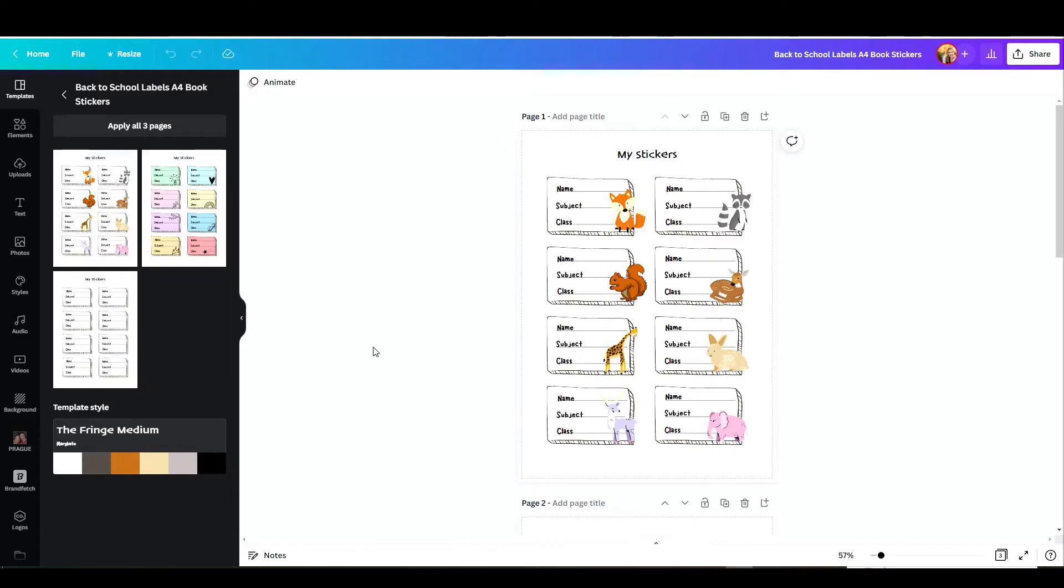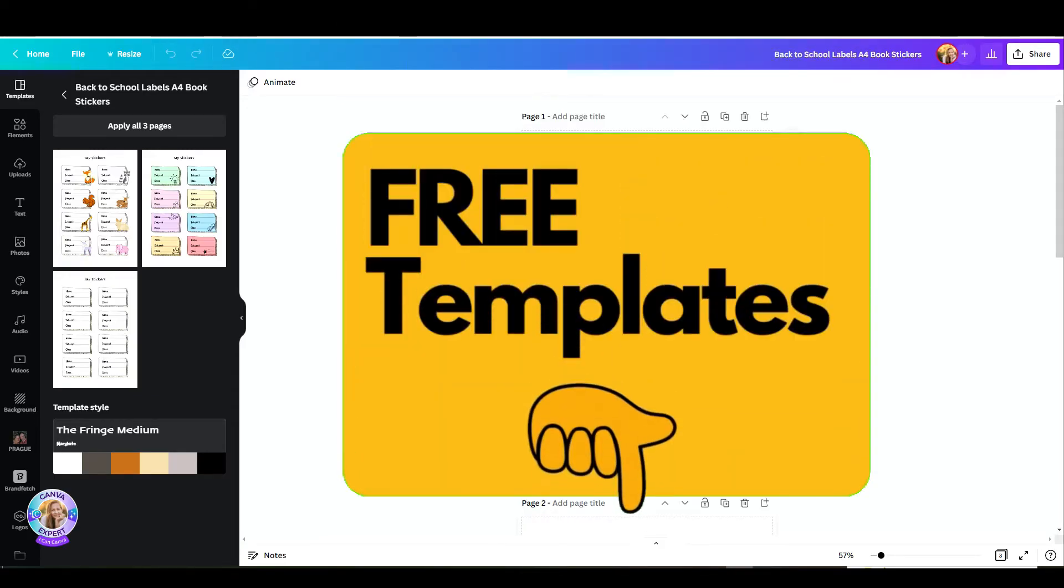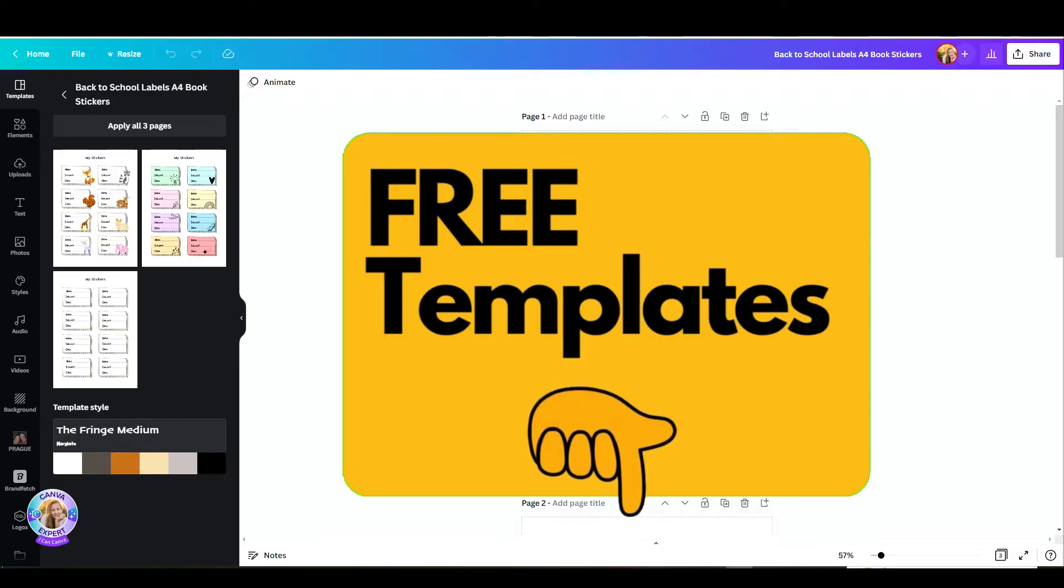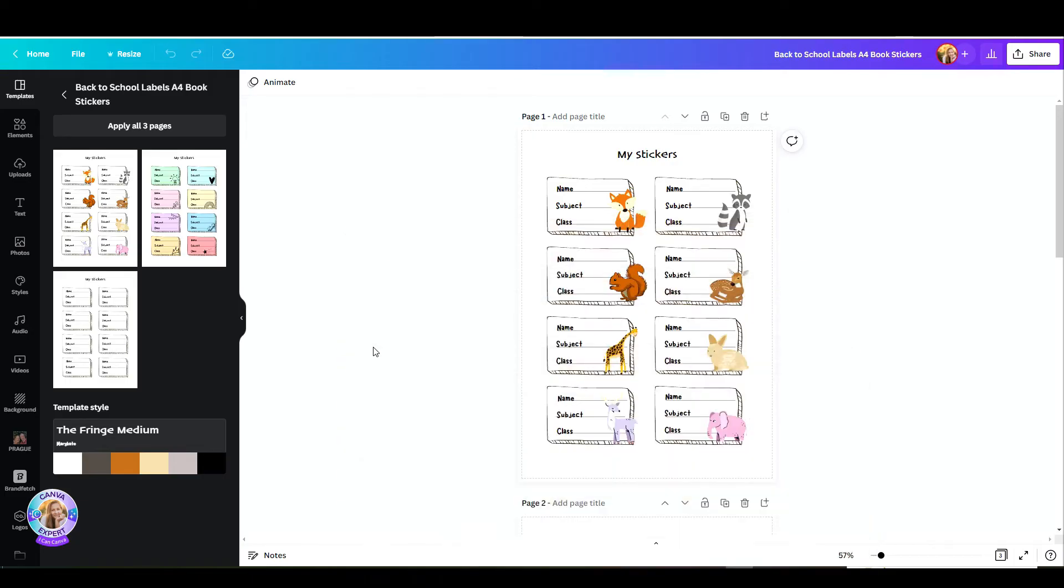I'll demonstrate this using my own templates that you can find on Canva's Marketplace. If you'd like to use these exact templates, I'm attaching a link to those templates in the comments below. Feel free to use them. They are absolutely free.